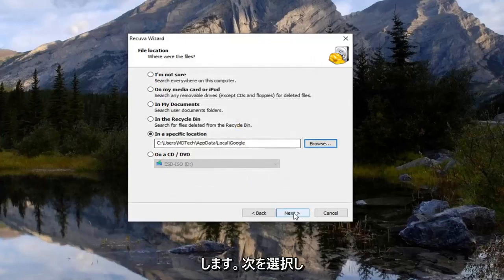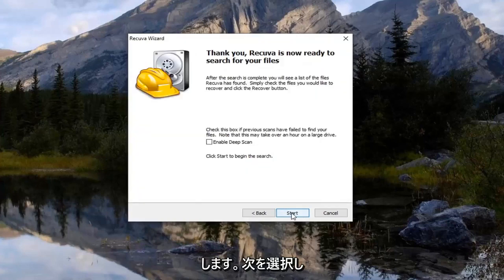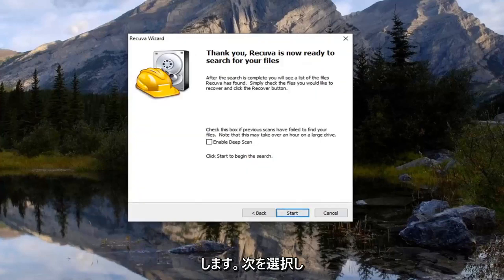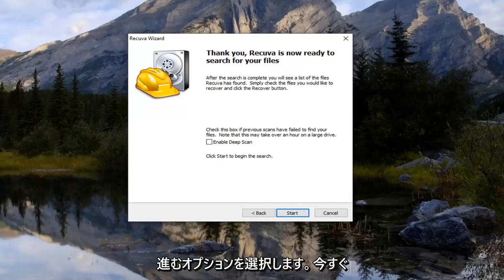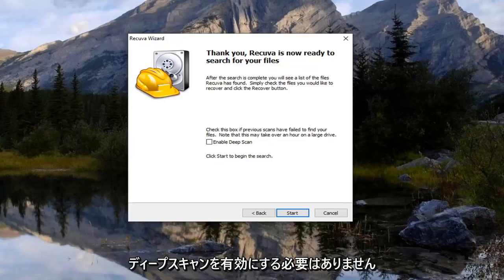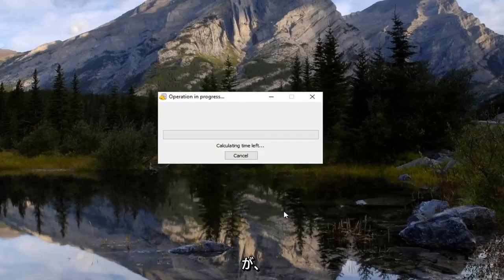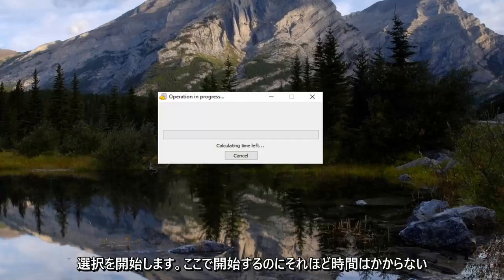So now you want to select next. And now that you are on this screen here, you want to go ahead and select the option that just says next. You don't have to enable deep scan right now, but we're just going to select start. Shouldn't take very long here.